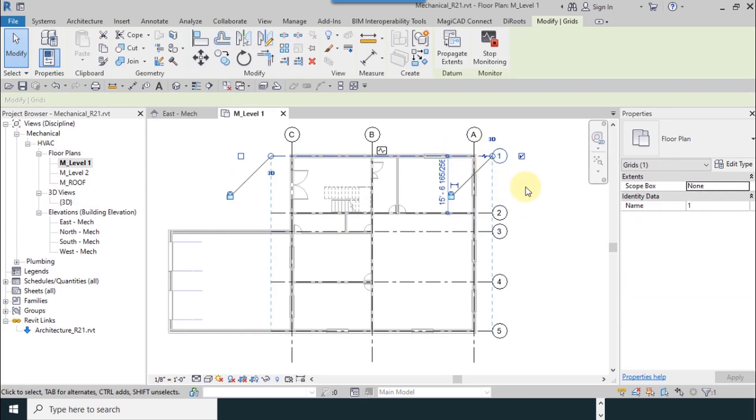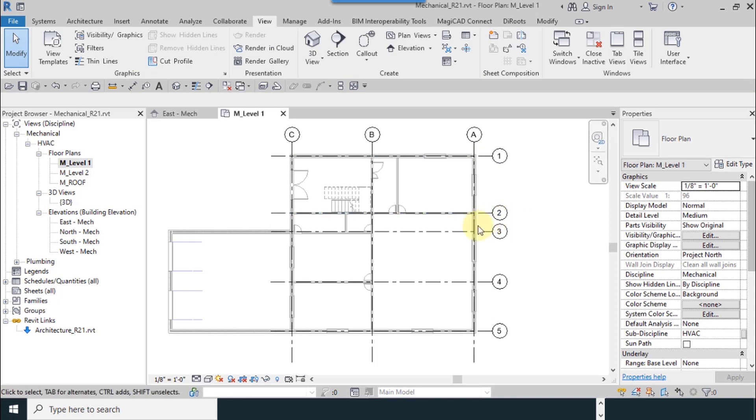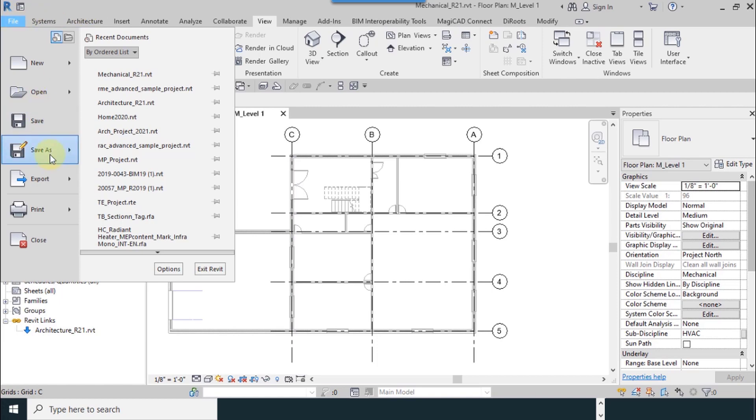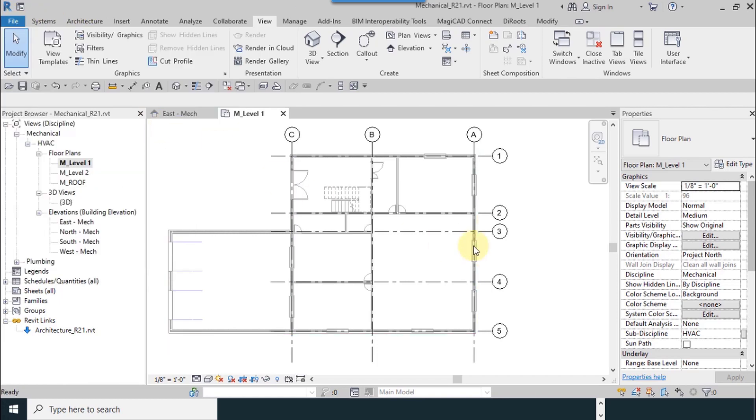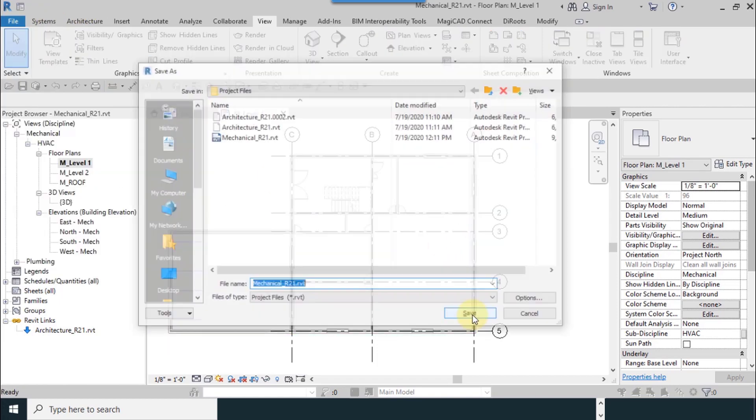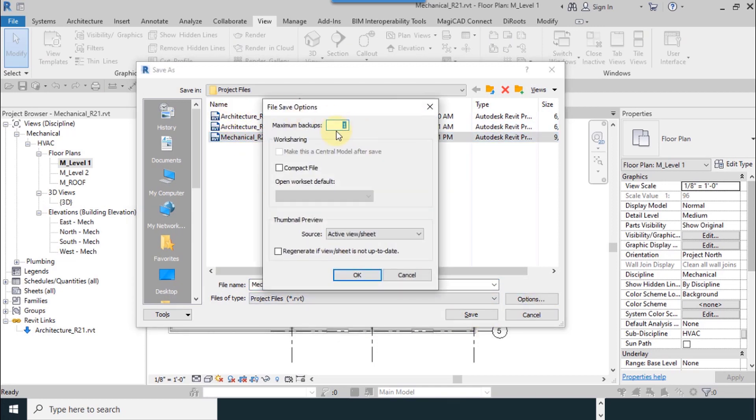After you select axes you can see monitor icon. If your architecture changes anything you can see them. I save this. For save as project I select mechanical, replace it. Number of backups: one.